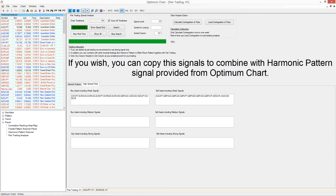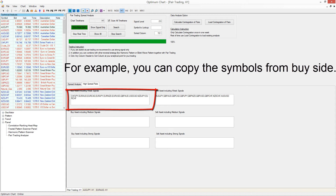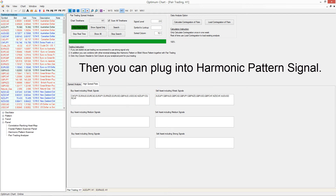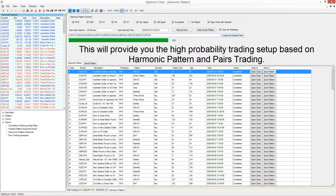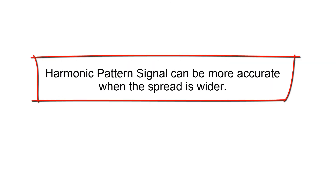If you wish, you can copy the signals to combine with the harmonic pattern signal provided from Optimum Chart. For example, you can copy the symbols from the buy side, then plug them into the harmonic pattern signal. This will provide you with a high-probability trading setup based on both harmonic pattern and pairs trading. There is a positive and proportional relationship between spread and the accuracy of the harmonic pattern signal — the harmonic pattern signal can be more accurate when the spread is wider.